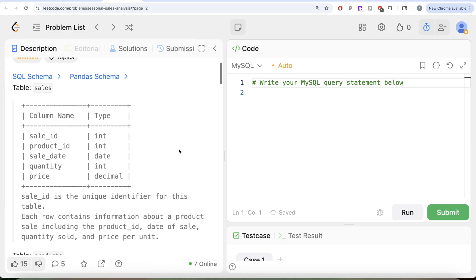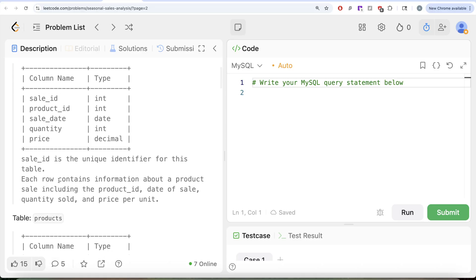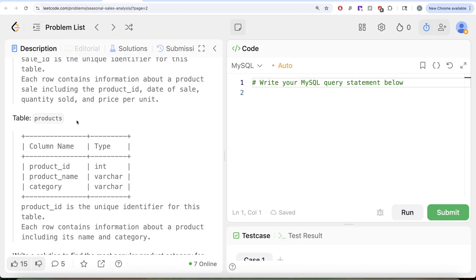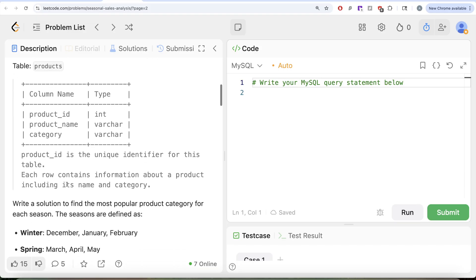The question reads: we are given a table called sales with 5 different columns — sale_id, product_id, sale_date, quantity and price. Sale_id is the unique identifier for this table. Each row contains information about a product sale including the product_id, date of sale, quantity sold and the price per unit. We are also given a second table called products with 3 different columns — product_id, name and category. Product_id is the unique identifier for this table. Each row contains information about a product including its name and category.